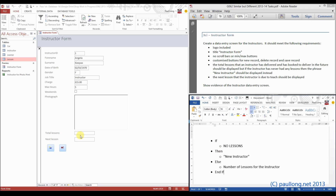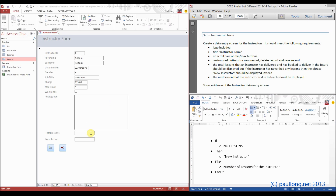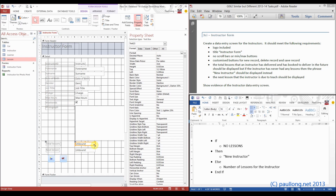We're going to start by displaying the number of lessons in total for everybody, regardless of who the instructor is — taking the instructor filter out for now. This is so we can build up our formula bit by bit. We're going to use a function called DCount, which counts records in a table. We count all records by using the star (asterisk) in speech marks, and we identify which table to count from — the lesson table.